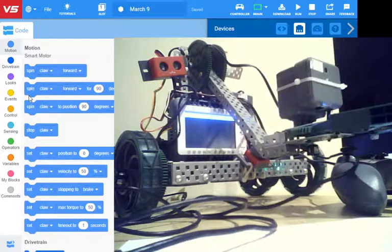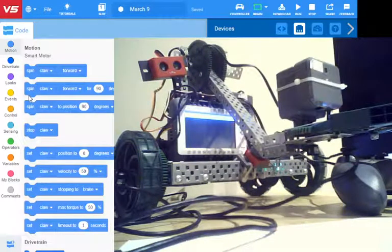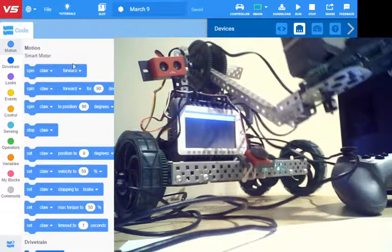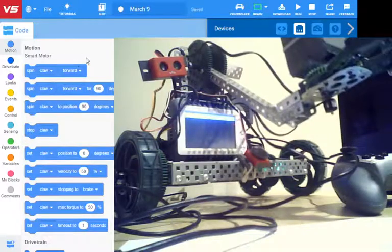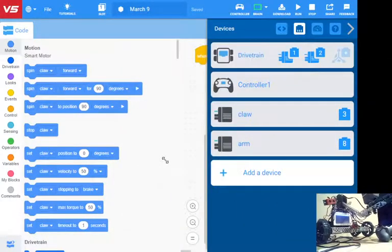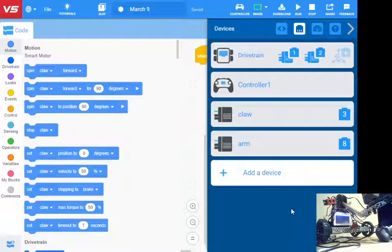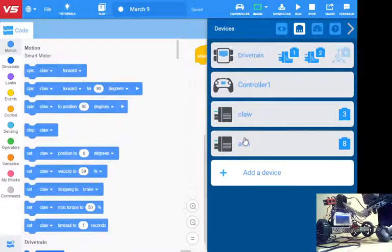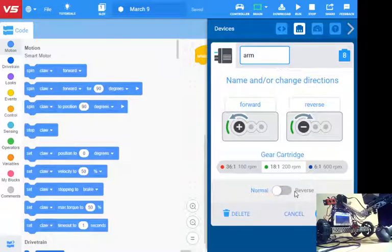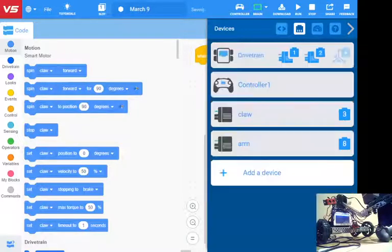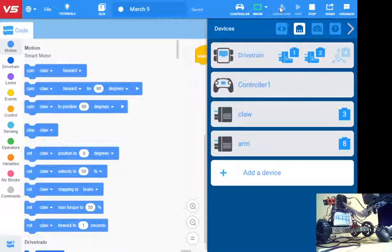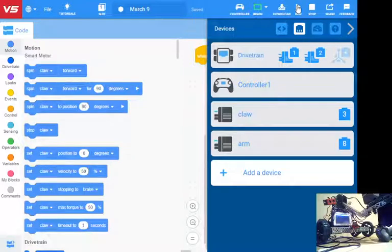Now right now, up is bringing the arm down. Down is bringing the arm up. Like we did on the last one, we can pop in here and go to that arm motor and reverse it. Done. Download that to the robot again and hit play.